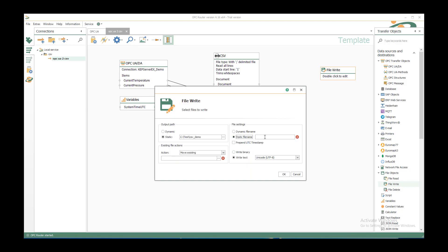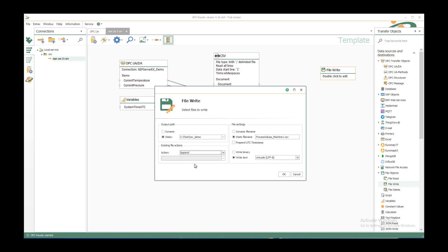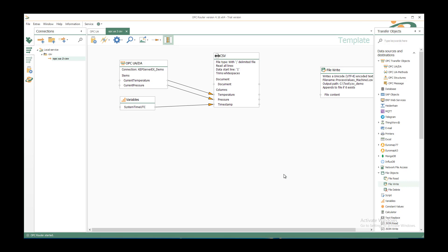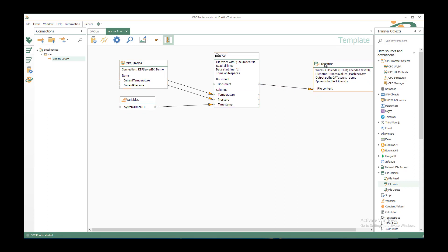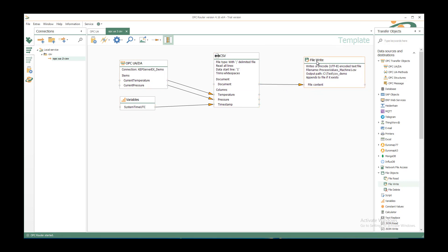And the filename shall be ProcessValues underscore Machine1.csv. And we want to append the values to the file. Write it as Unicode text. OK. And just connect the document element with the file content element of the file write transfer object.